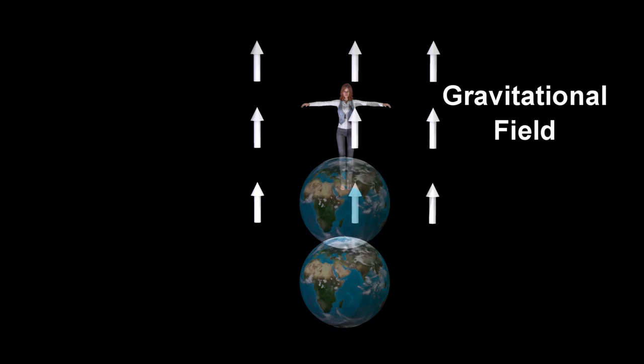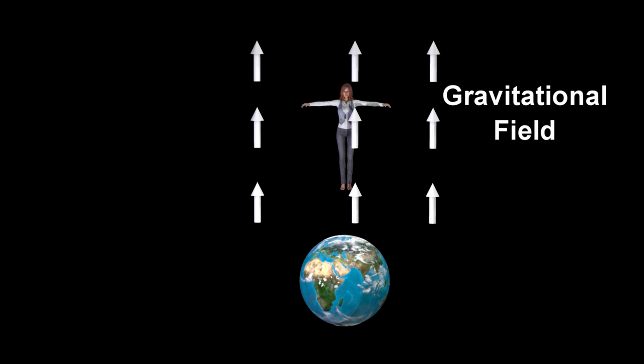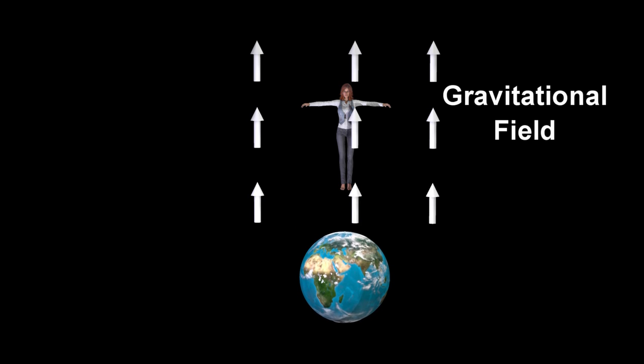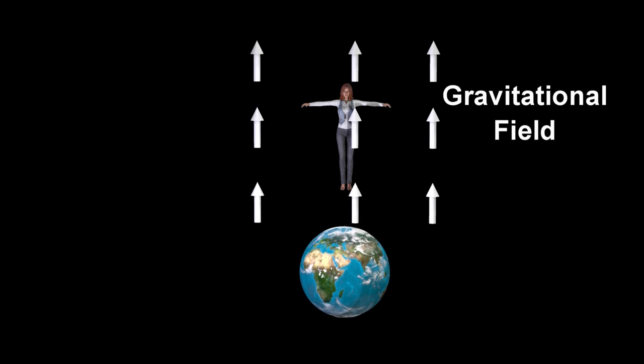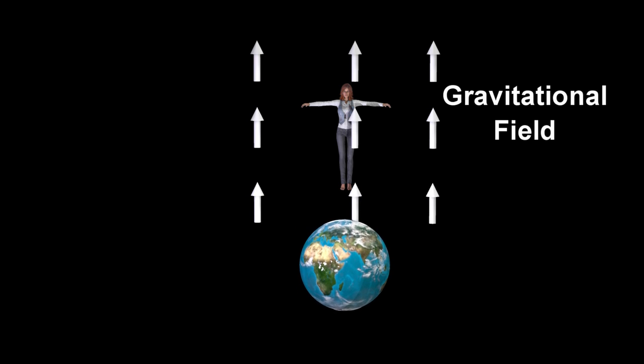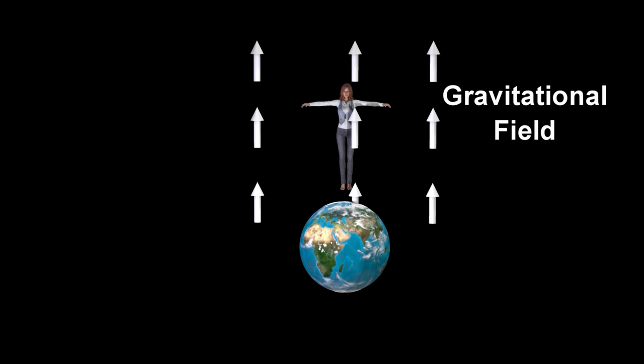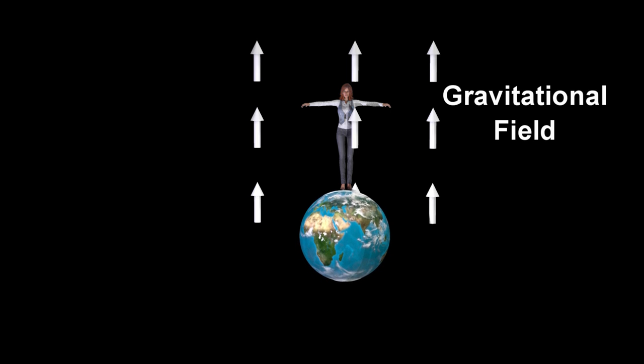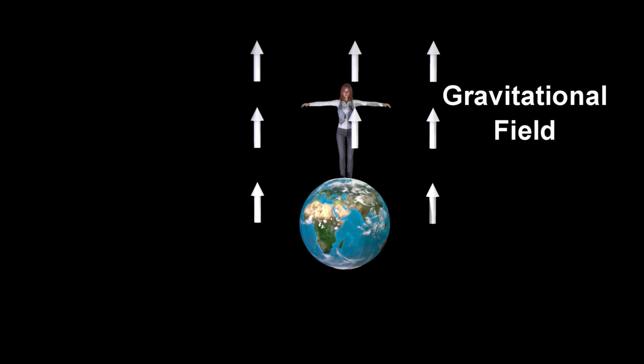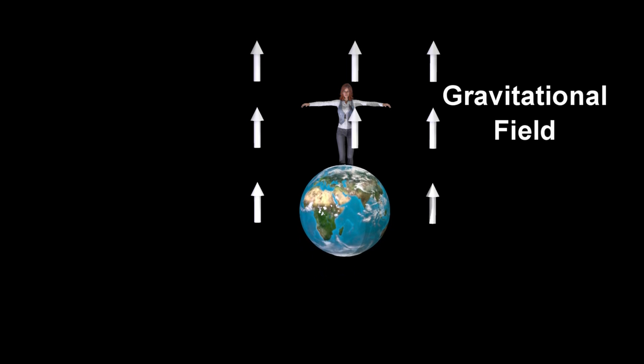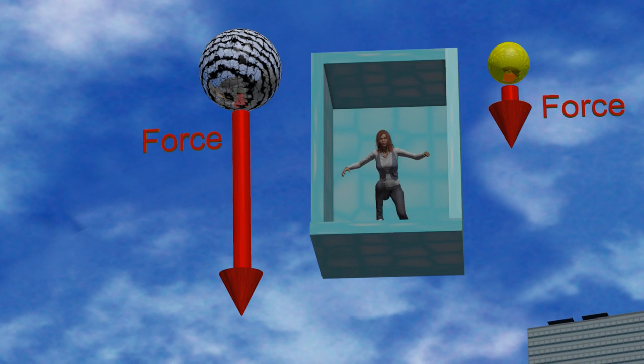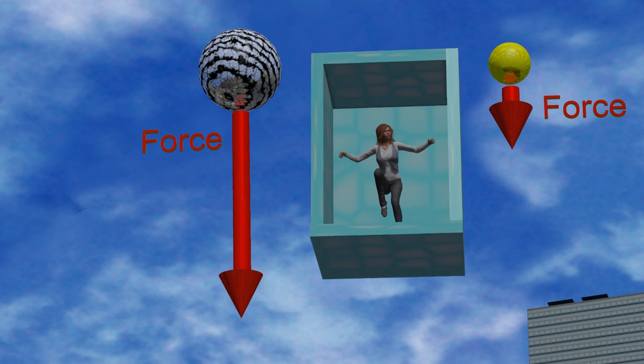One of the consequences of this is that, in the absence of air resistance, in a given gravitational field, all objects must fall with the same acceleration, regardless of their mass.